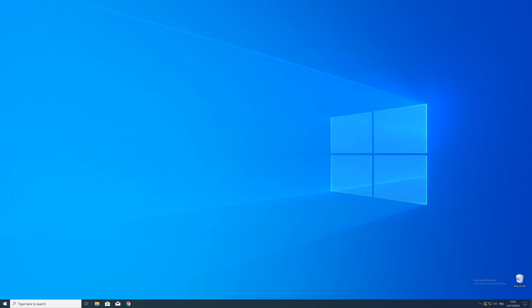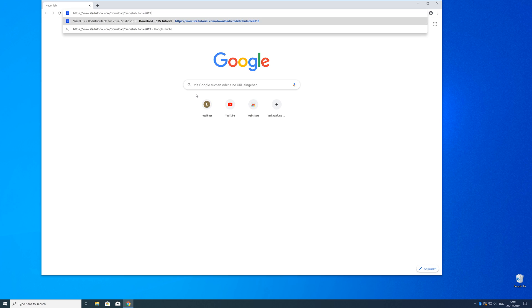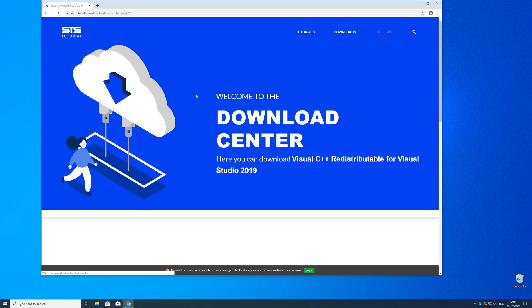So now we can download the package. For that just head over to our website. The link is in the description and in the eye symbol in the upper right corner.